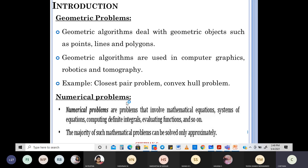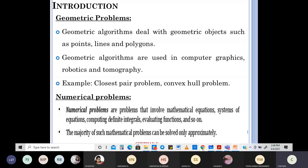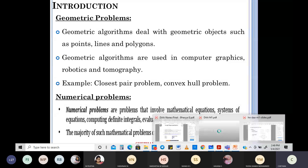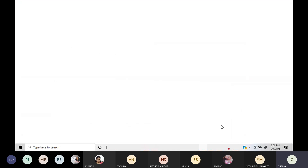Then of course you have numerical problems. What are numerical problems? Any problems that basically involve mathematical equations coming together — integral functions, everything. The majority of such problems can be solved approximately using approximate values.